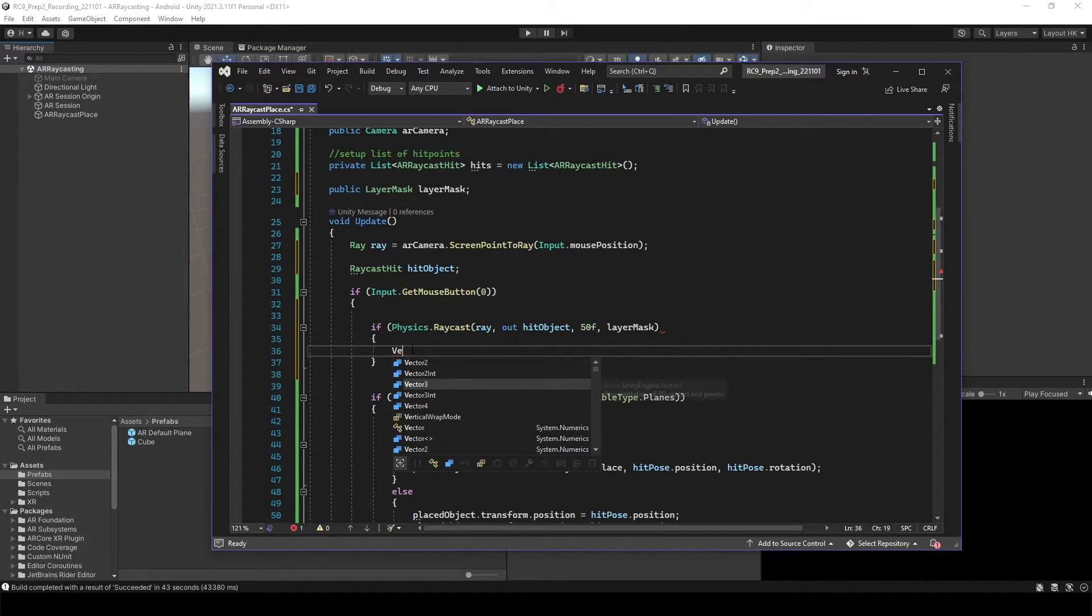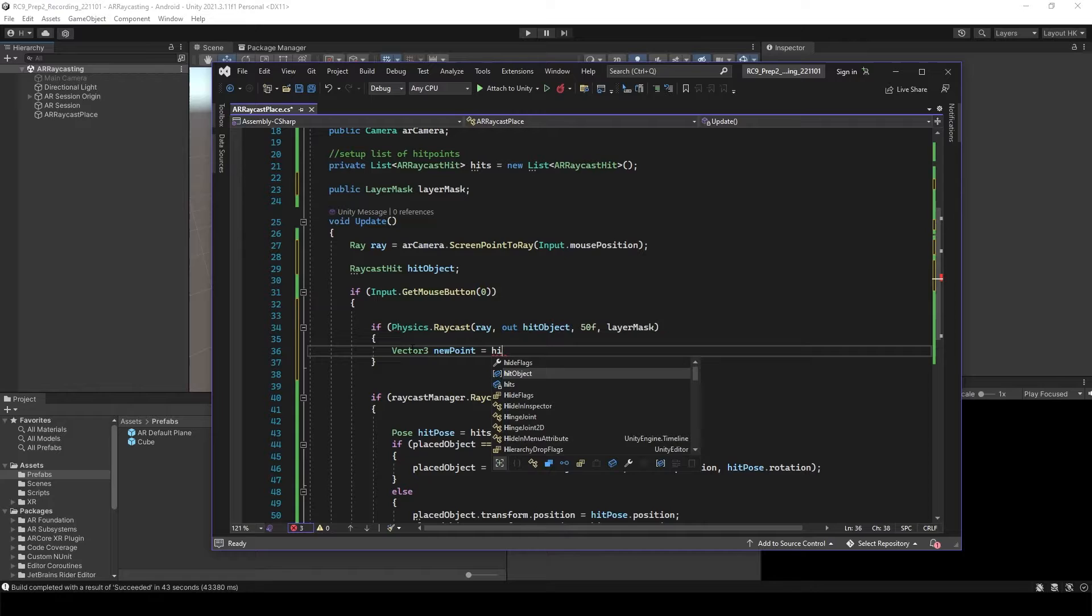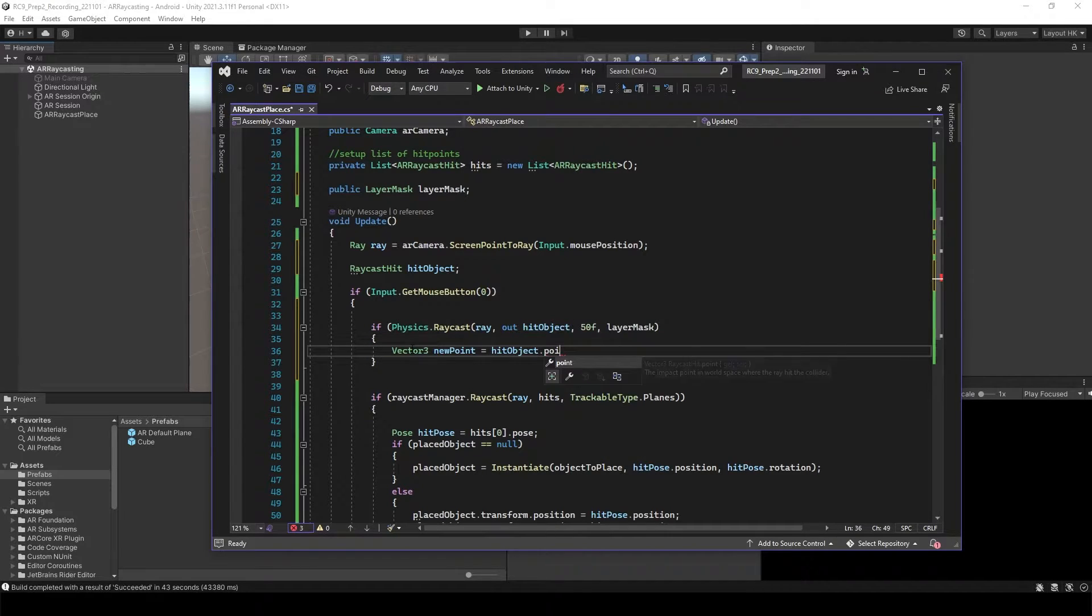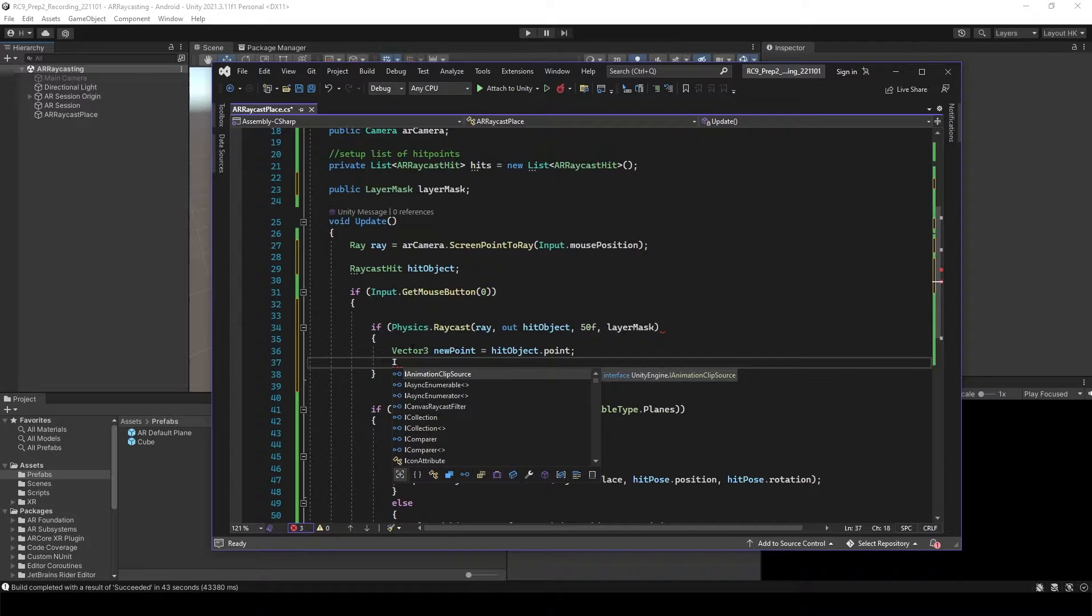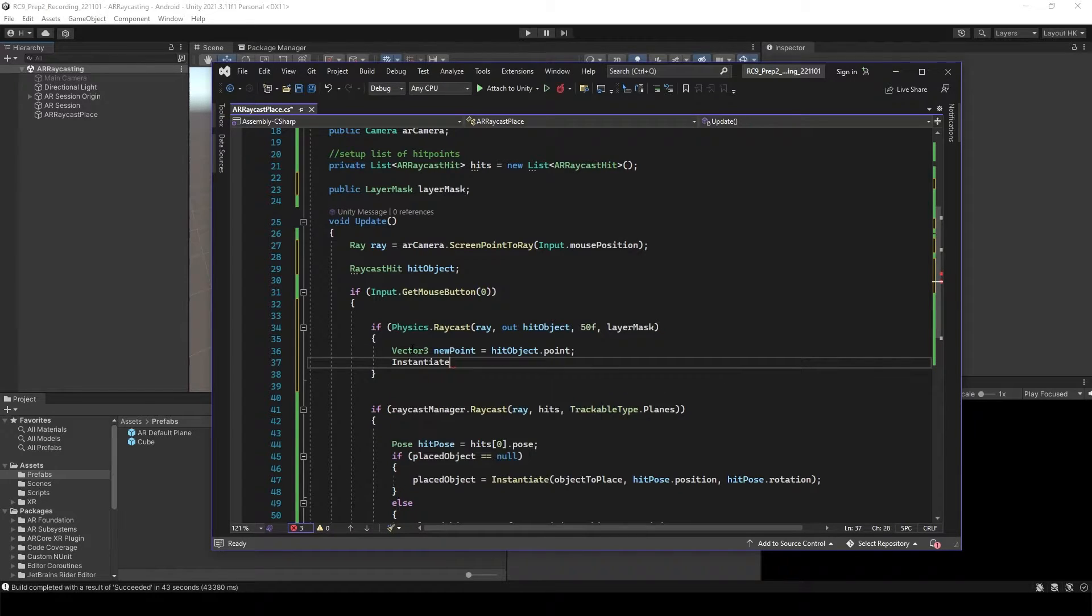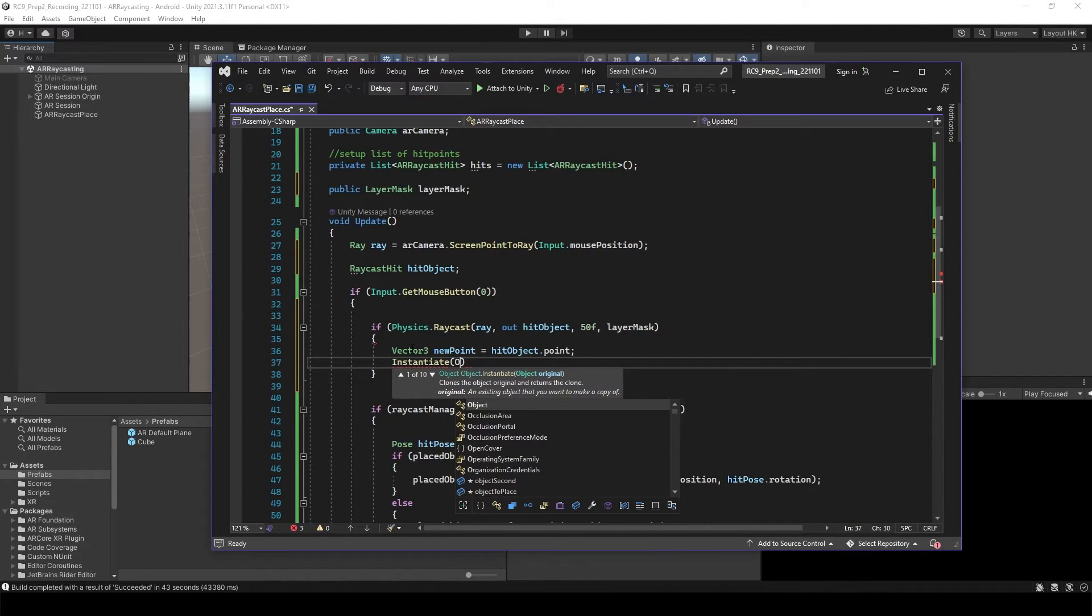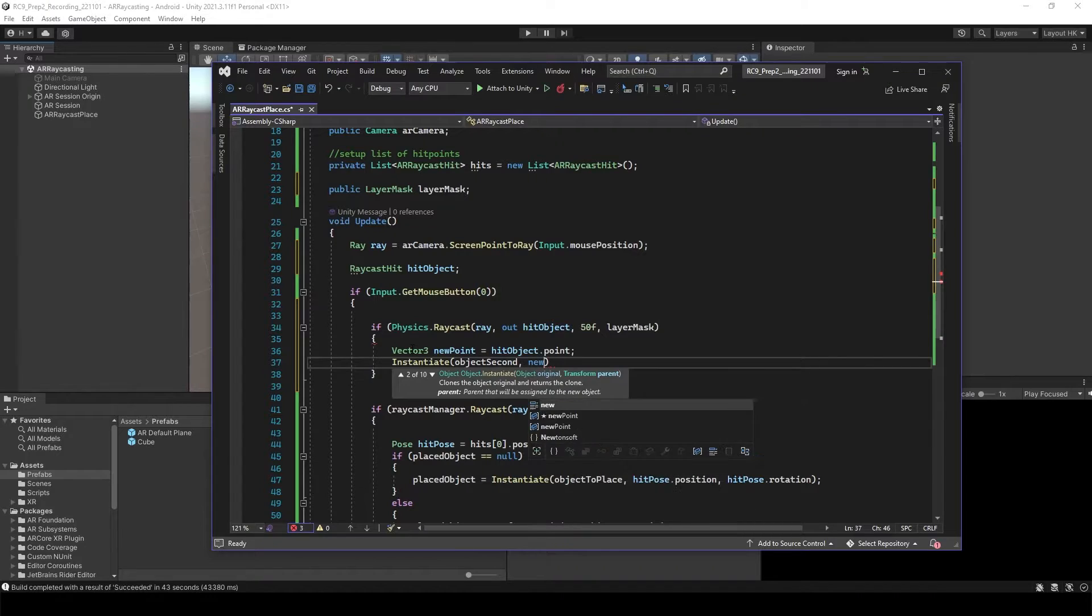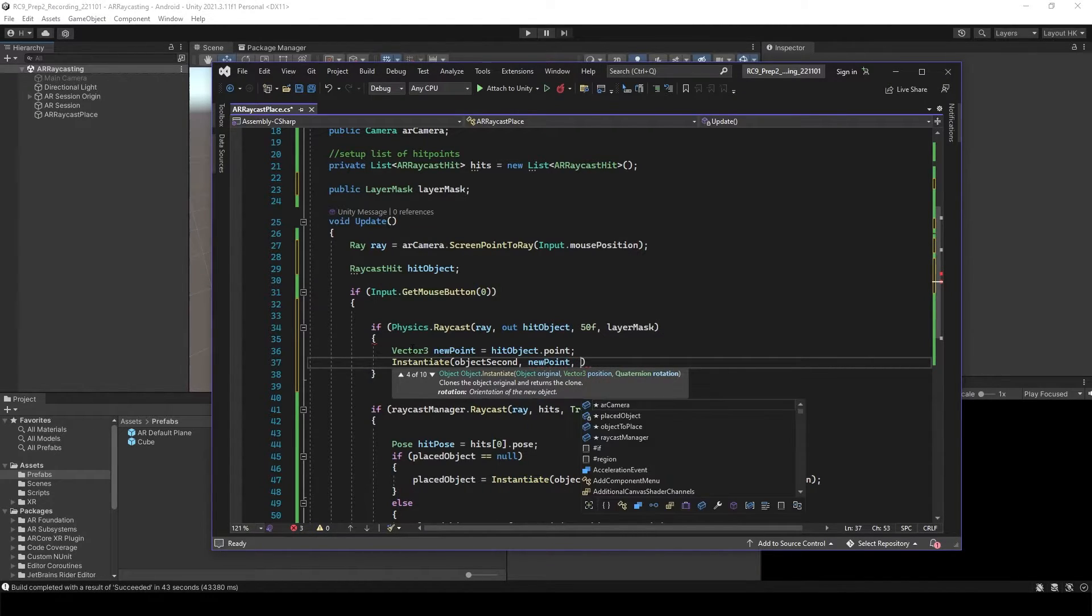We'd like to have the new vector with new points equal to hit object position point. And here we just want to instantiate second object at the location of new point without any rotation.